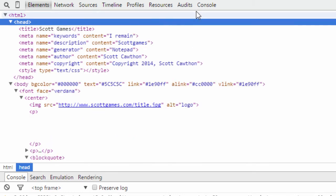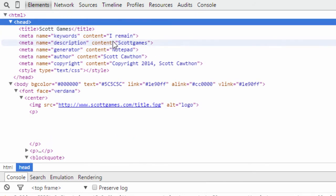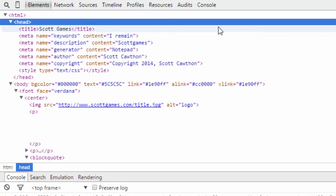And if we look in the head section of the website, this is where he puts the tags. The tag for the website right now is 'I remain'.